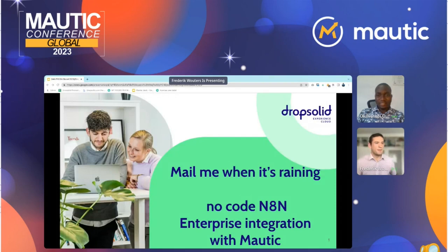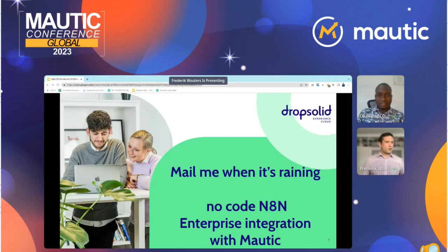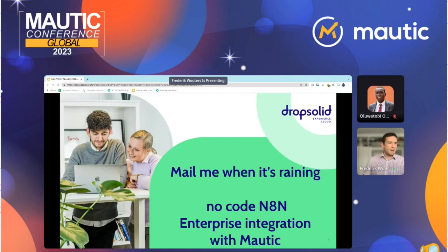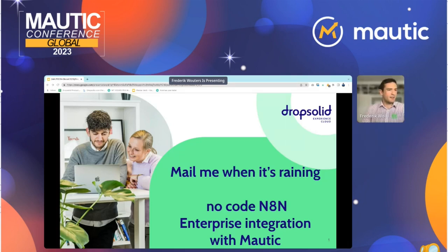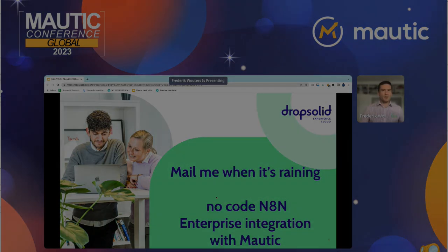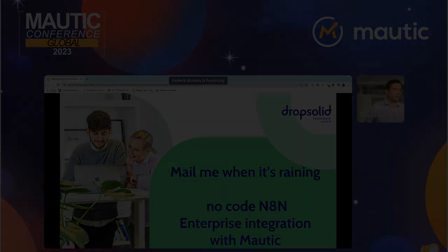Hi everybody. No-code n8n enterprise integrations with Mautic - that sounds like a mouthful. What does it actually mean? Let me first explain by giving you a personal anecdote.